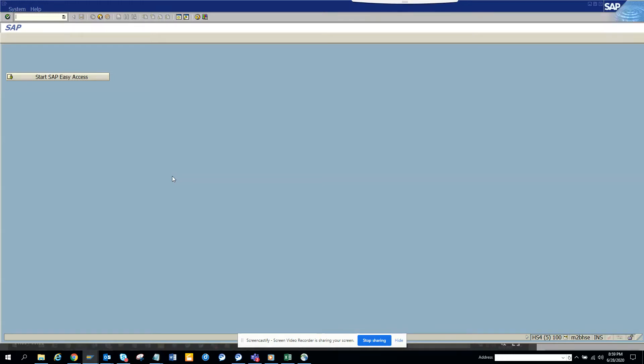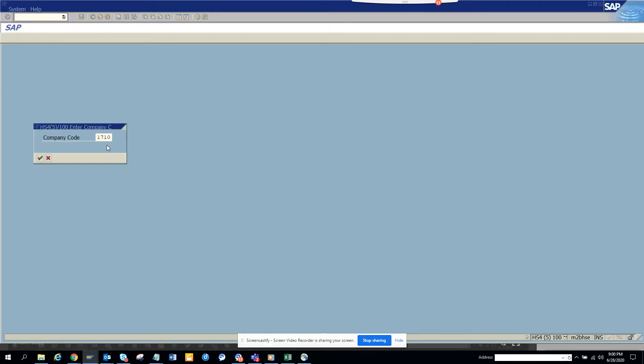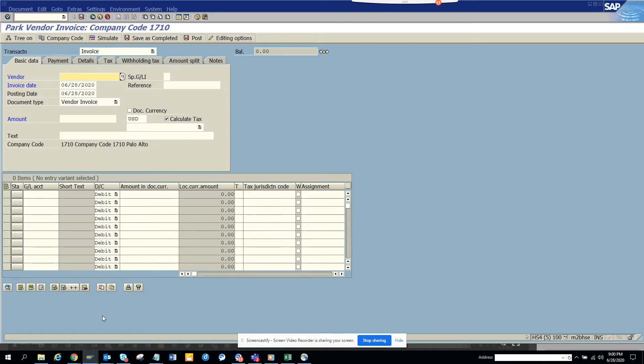Hi friends, today we are going to discuss some changes that every business or project might want for a duplicate invoice. So here I'm showing you FV60 and I'm entering a duplicate invoice.